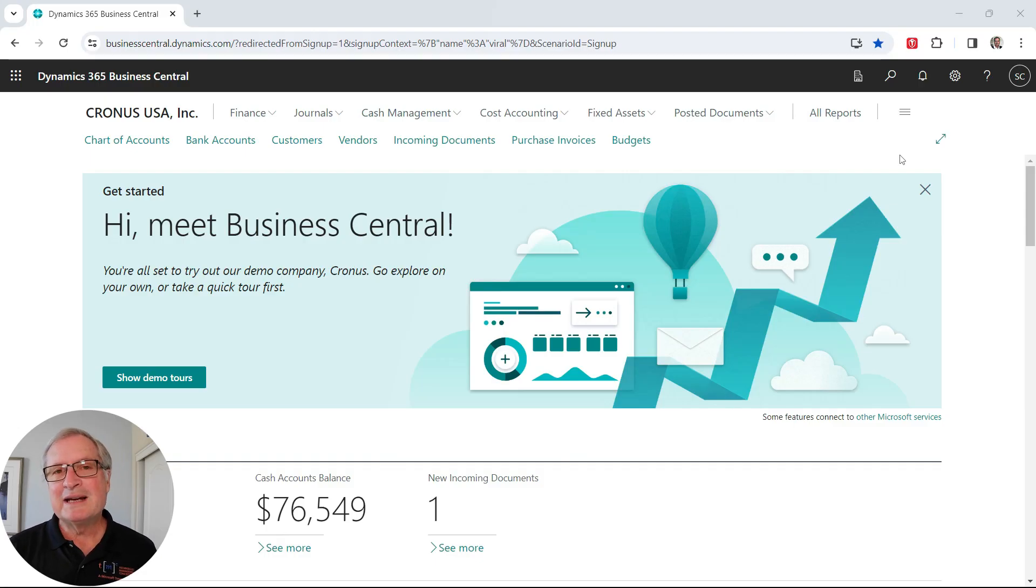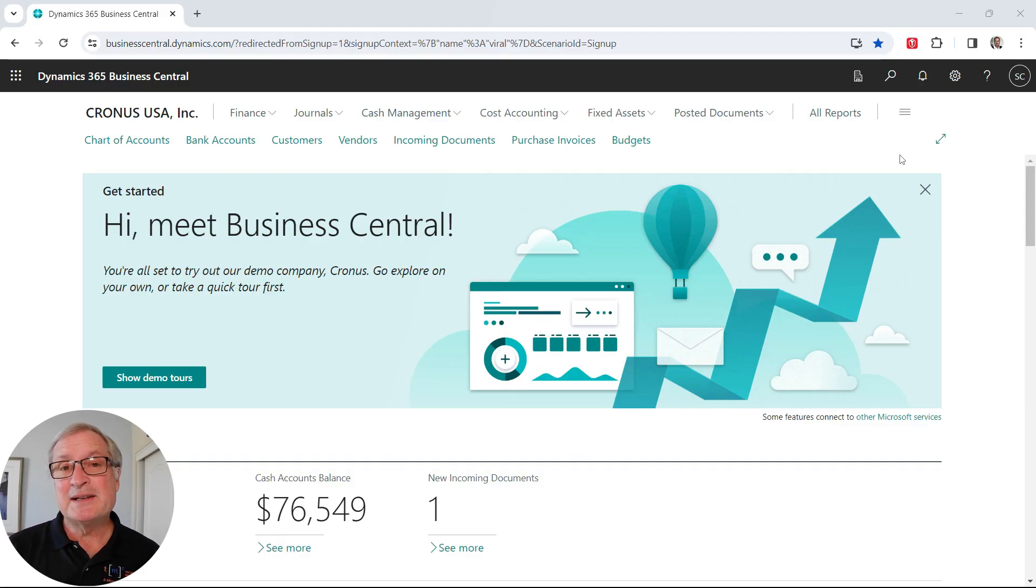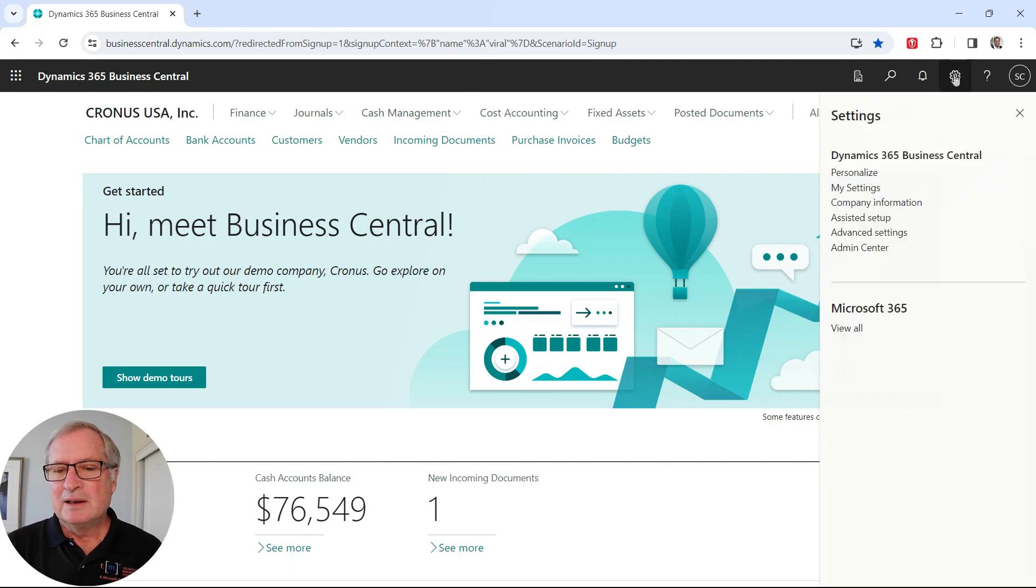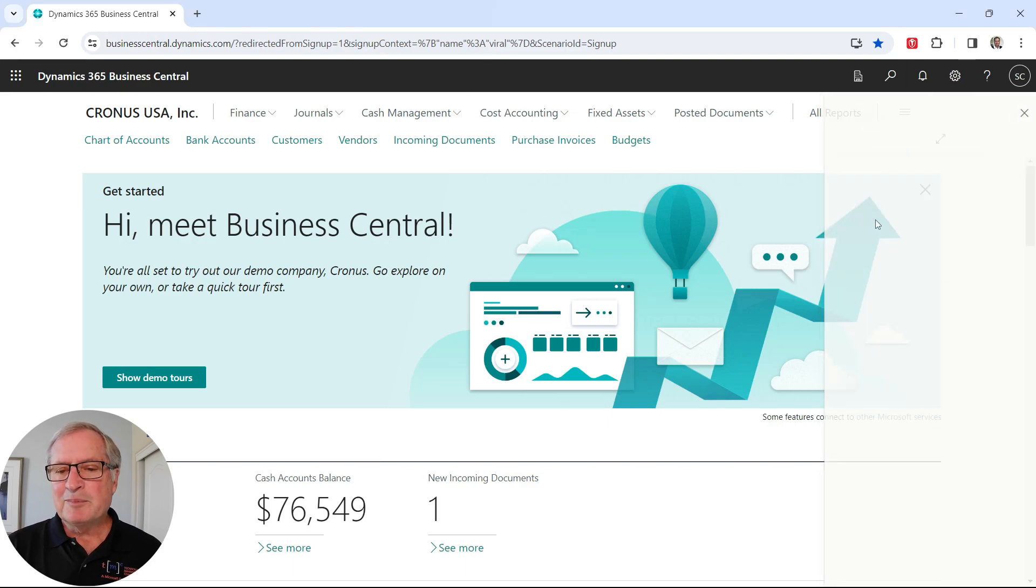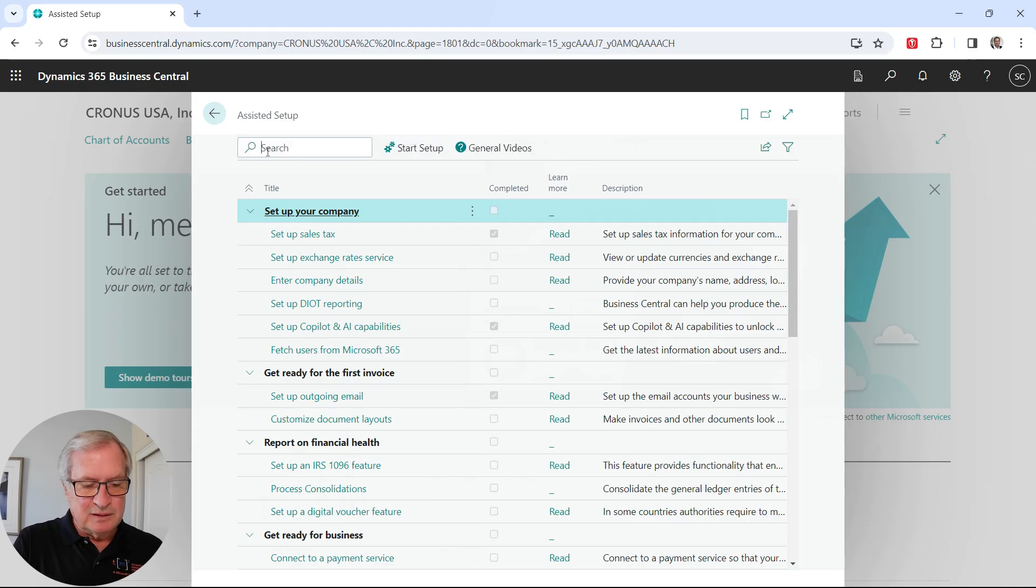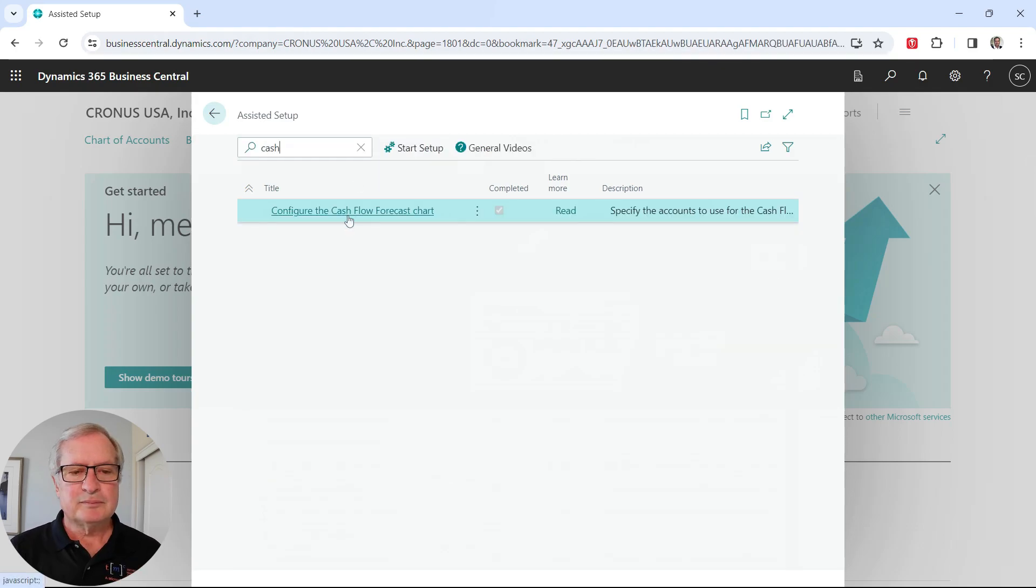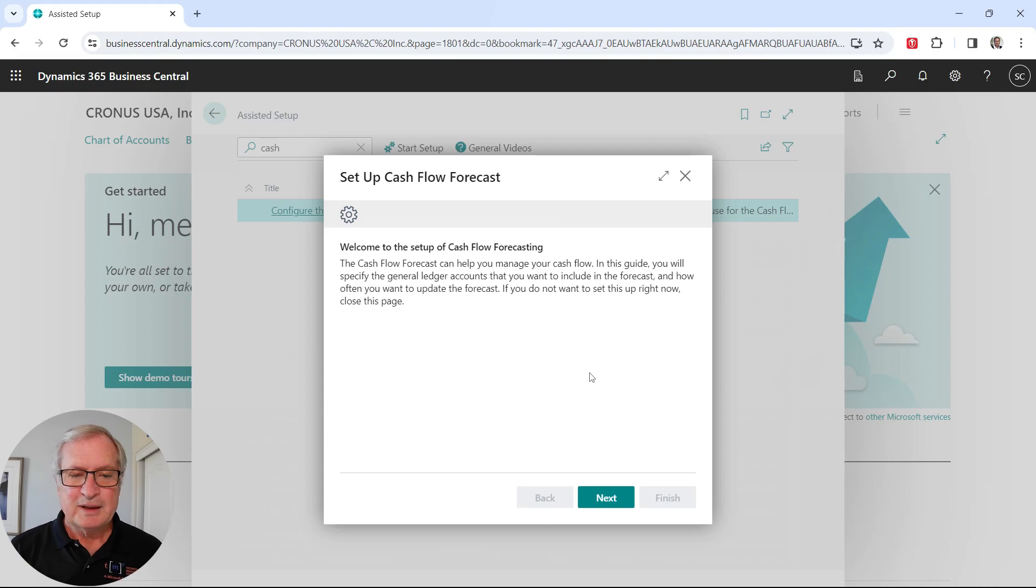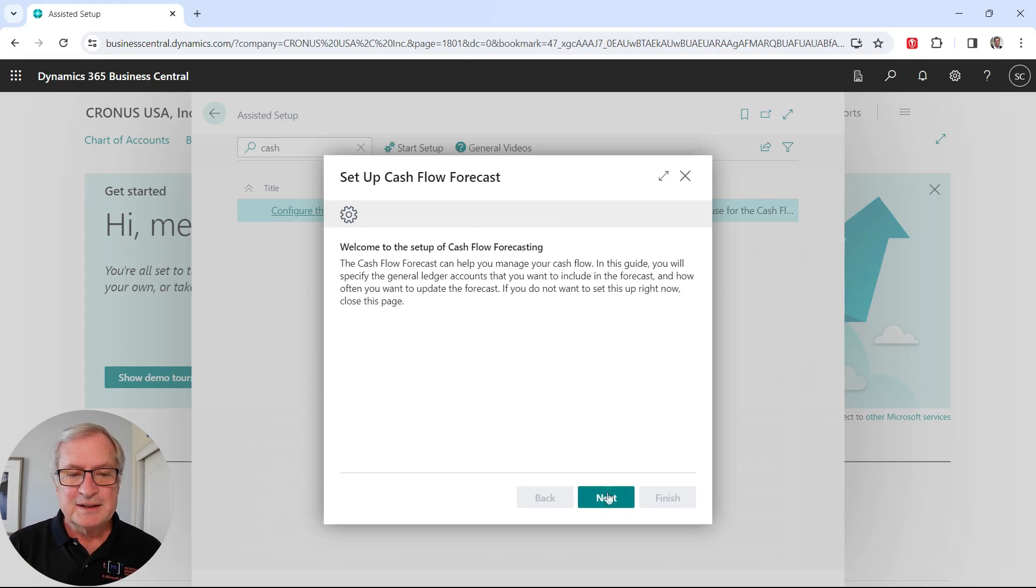First of all, we're going to create the cash flow setup using assisted setup. To do that, it's pretty easy. Go to assisted setup here. I've got a number of options. Let's search on cash. This is all you need to do to set this up. Let's go to next.